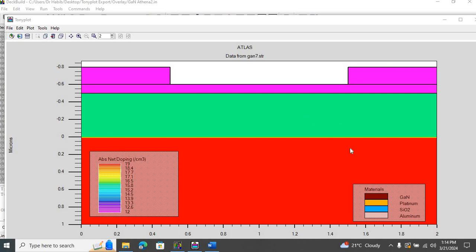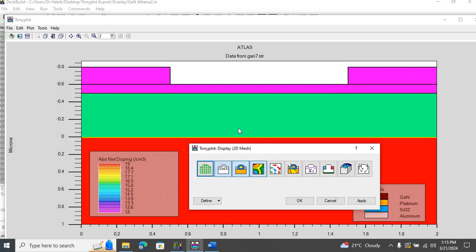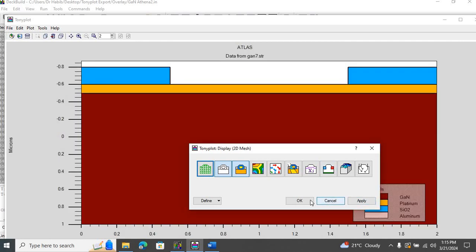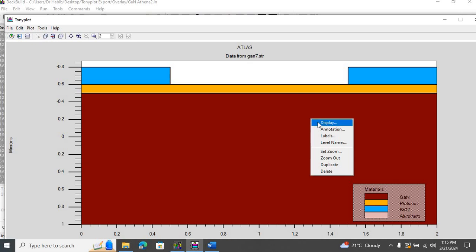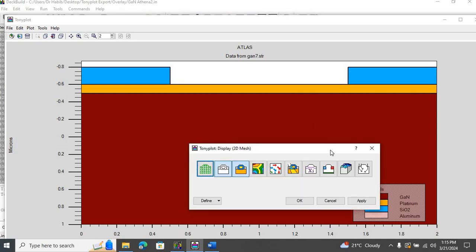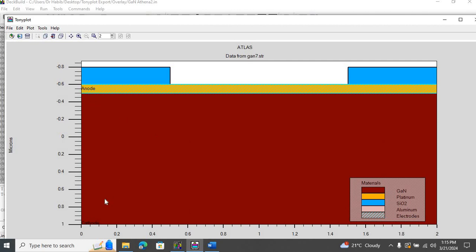Here is the structure for that purpose — it is gallium nitride based. This layer is silicon-doped gallium nitride at a doping level of 10 to the power of 19 per centimeter cube, and this layer is also silicon-doped gallium nitride but at 10 to the power of 16 per centimeter cube. I have deposited a platinum contact on top, and there are two silicon dioxide layers. You can see the platinum contact and silicon dioxide layers, as well as the anode and cathode contacts.